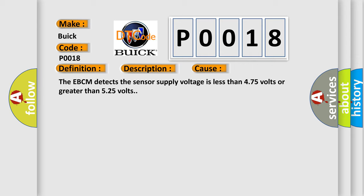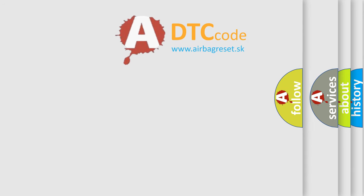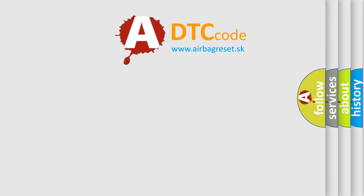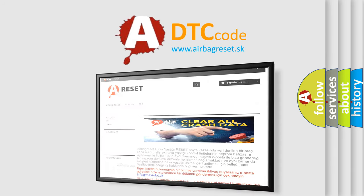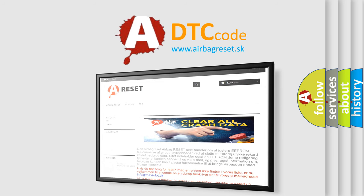The Airbag Reset website aims to provide information in 52 languages. Thank you for your attention and stay tuned for the next video.